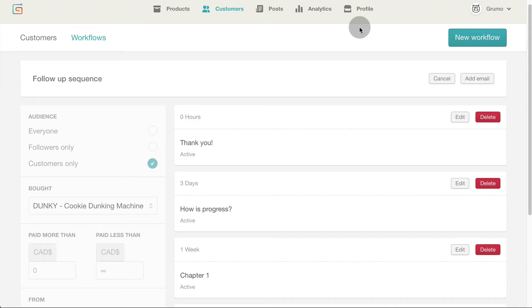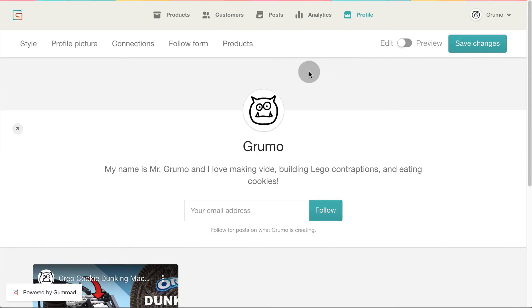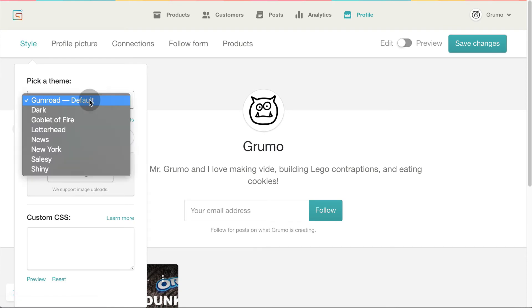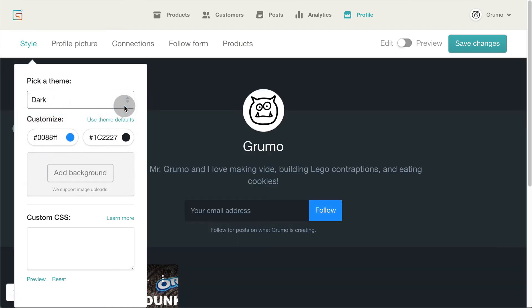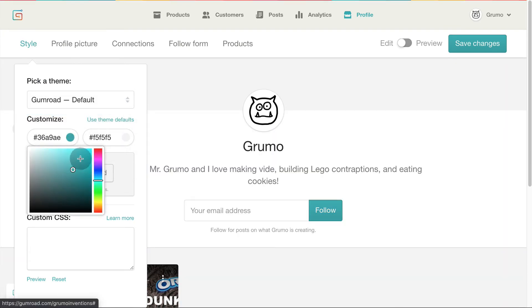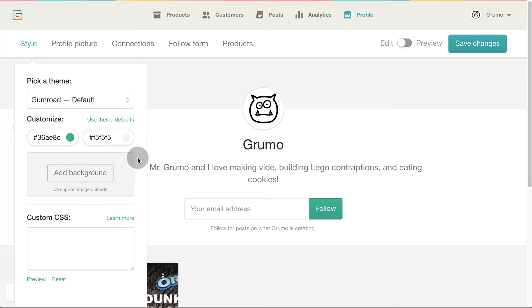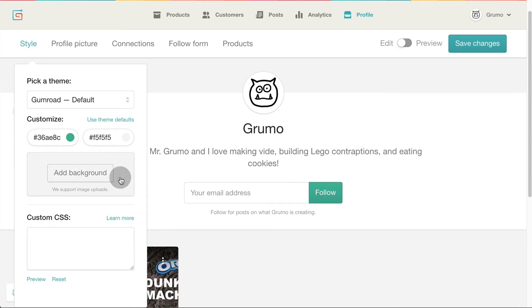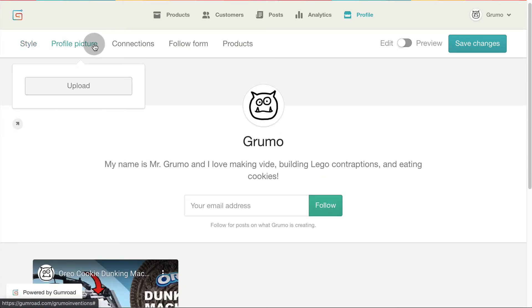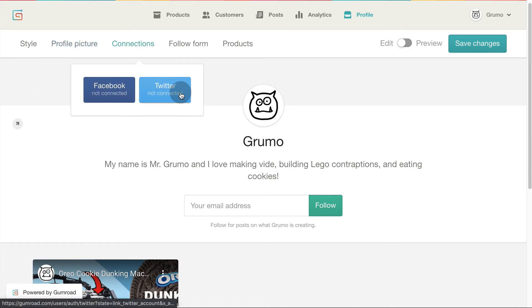Now let's customize the look of your online store. Click on profile. Click on style. You can pick from several themes. Pick a theme that looks awesome on your store. You can change the color of your buttons or add a custom background to your store. You can change your logo or avatar picture. You can connect your store with Facebook or Twitter.